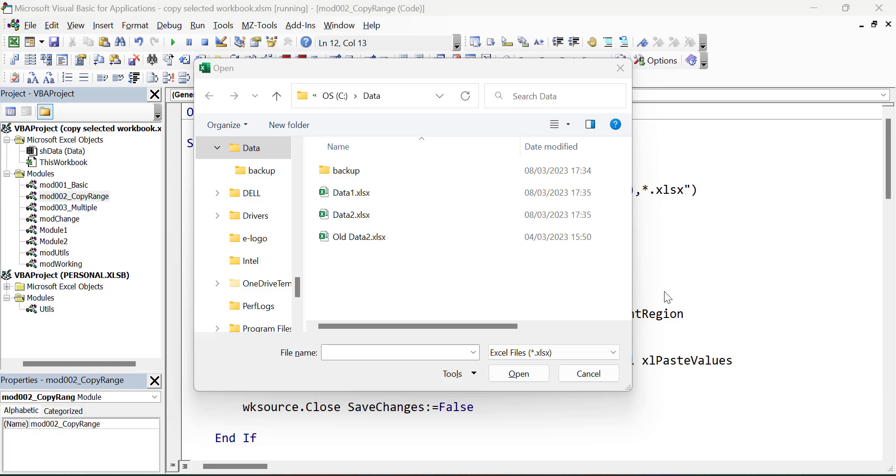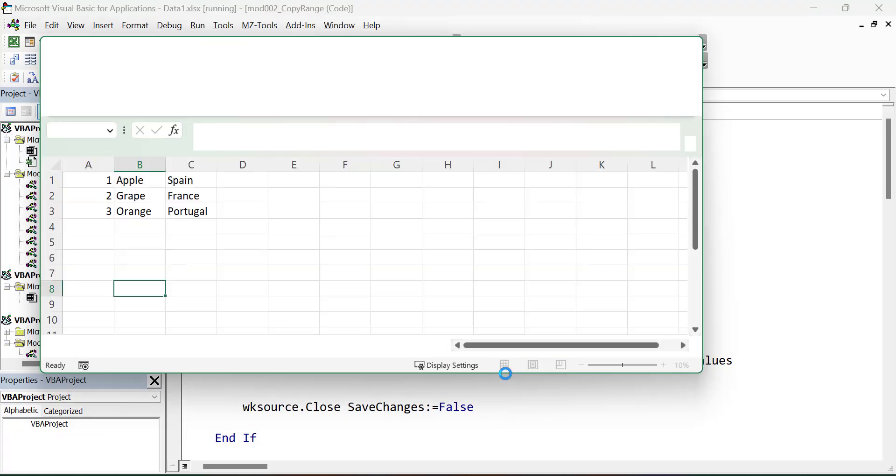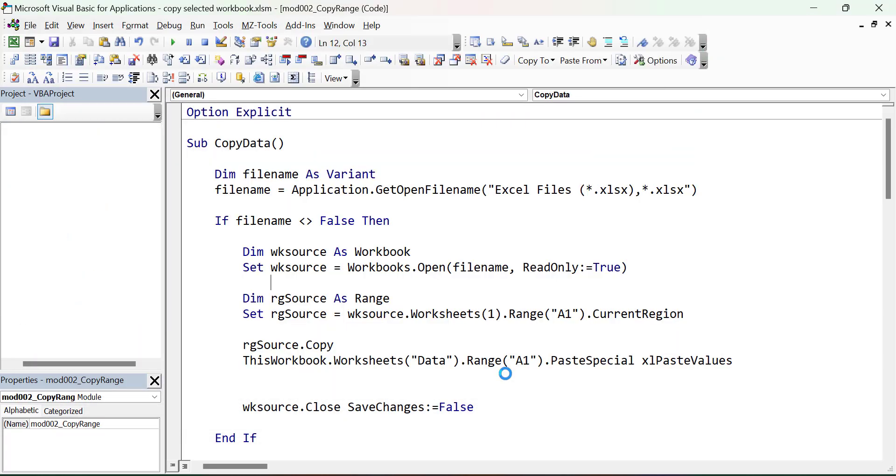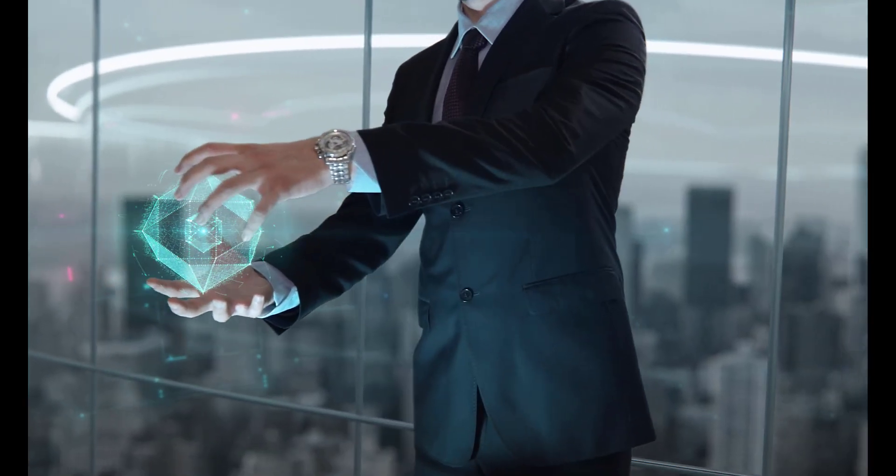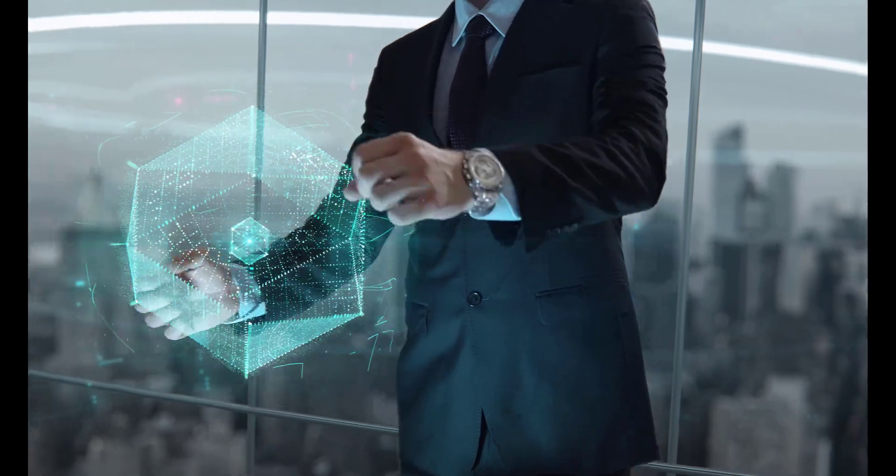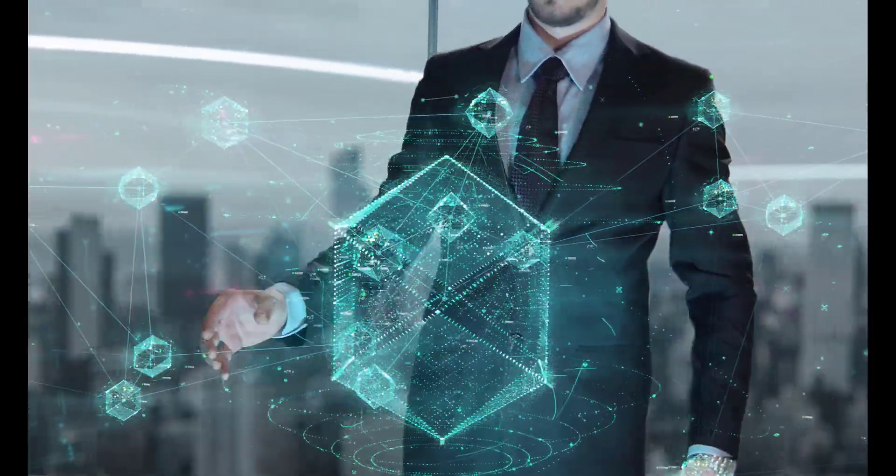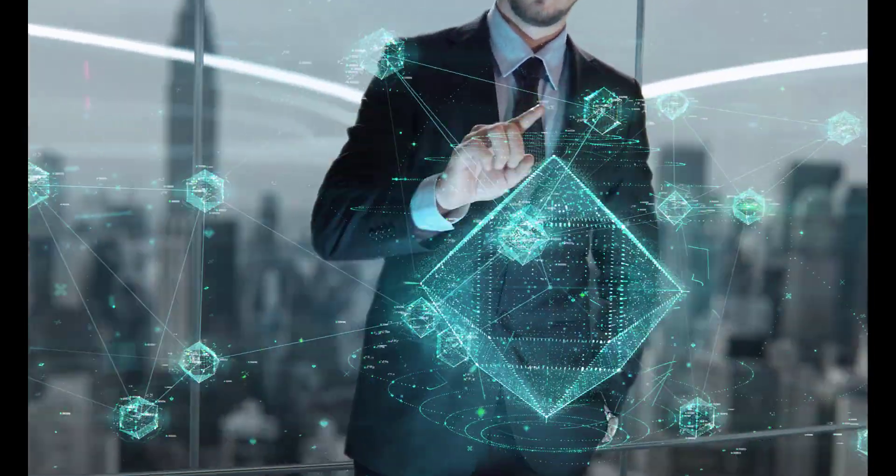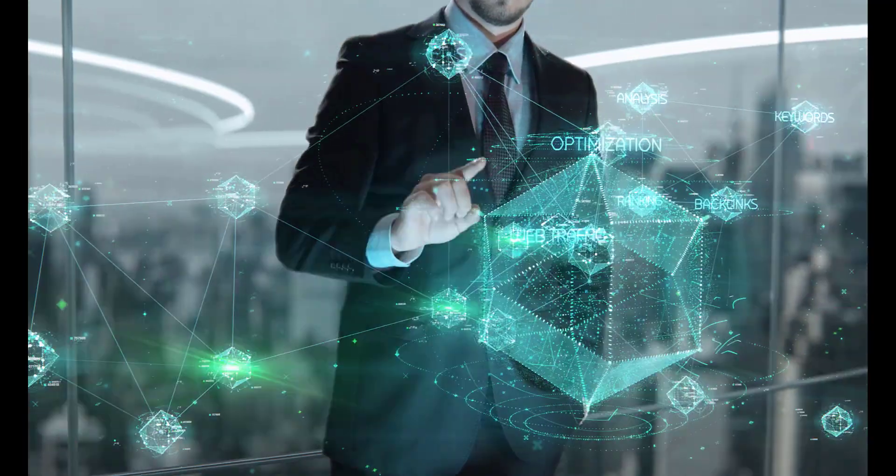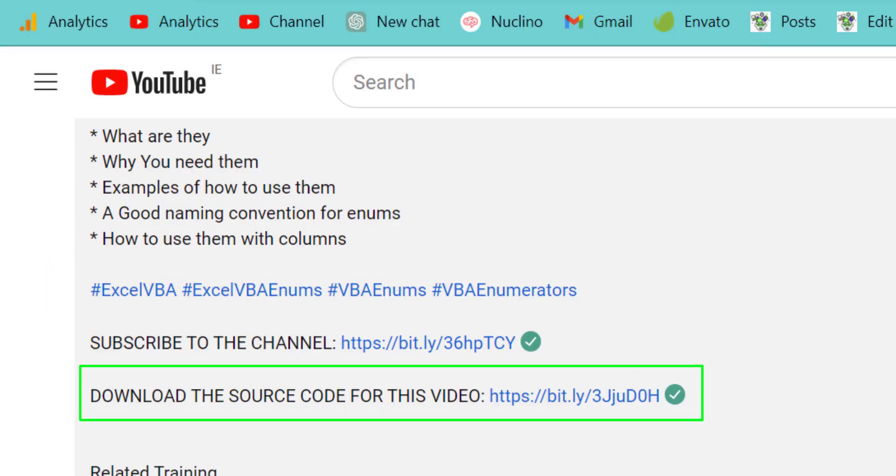In this video, I'm going to show you how to allow the user to select a file, and then how to copy data from that file. Additionally, you'll discover how to optimize the process, which is crucial for effective data analysis. If you want to try this code for yourself, make sure to download the source code from the link in the description below.